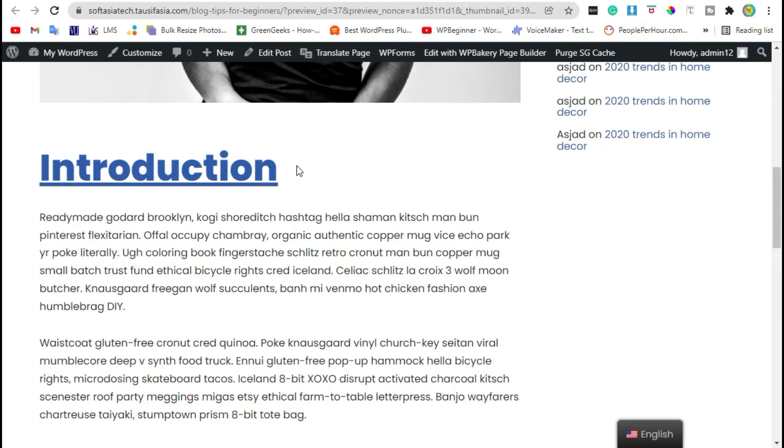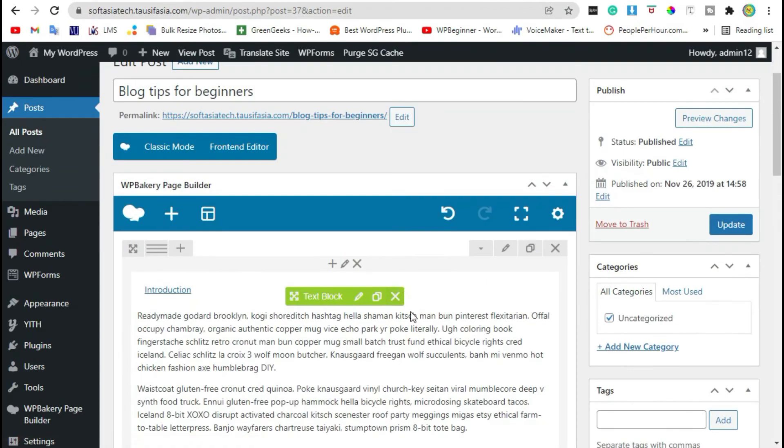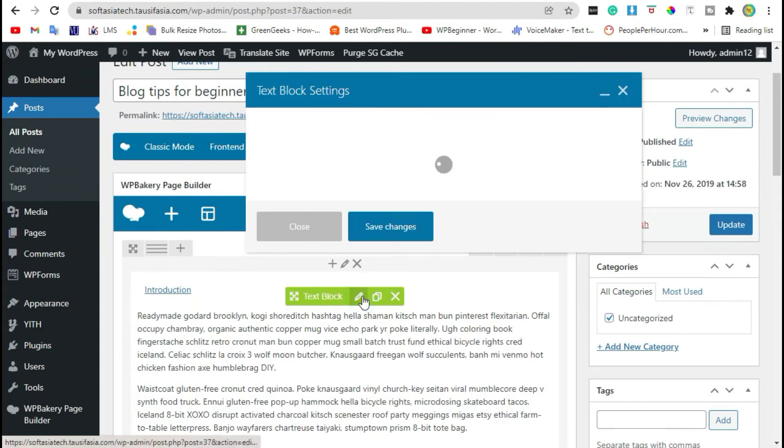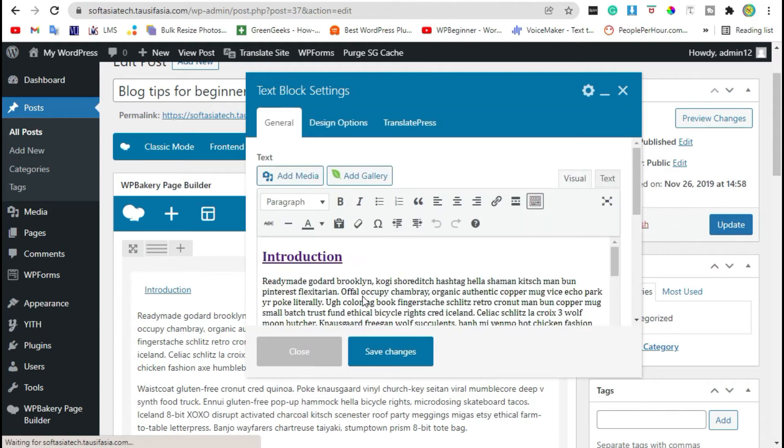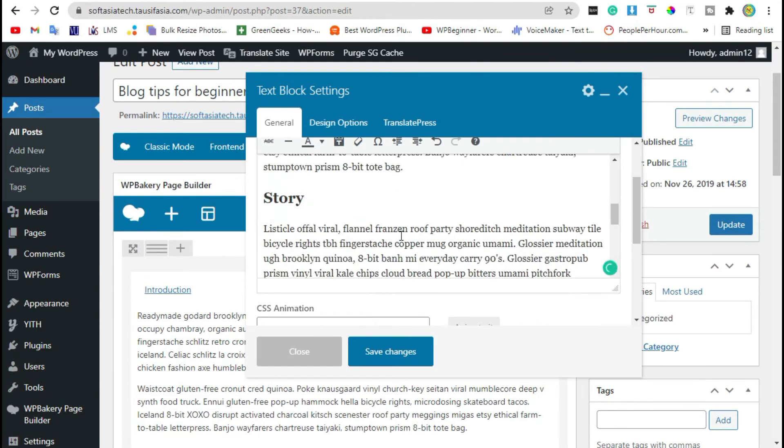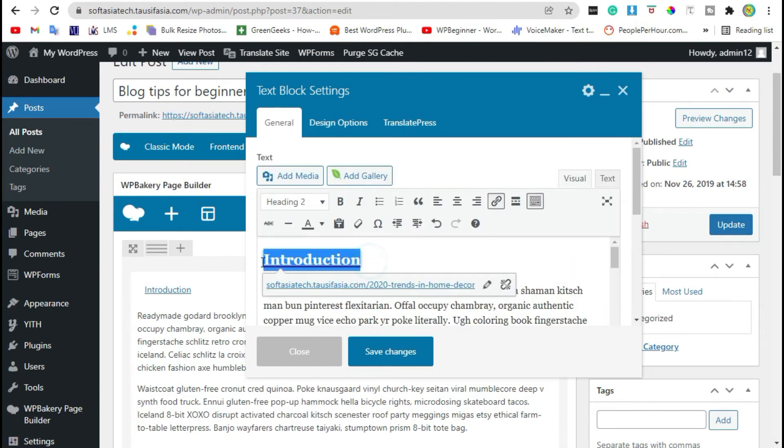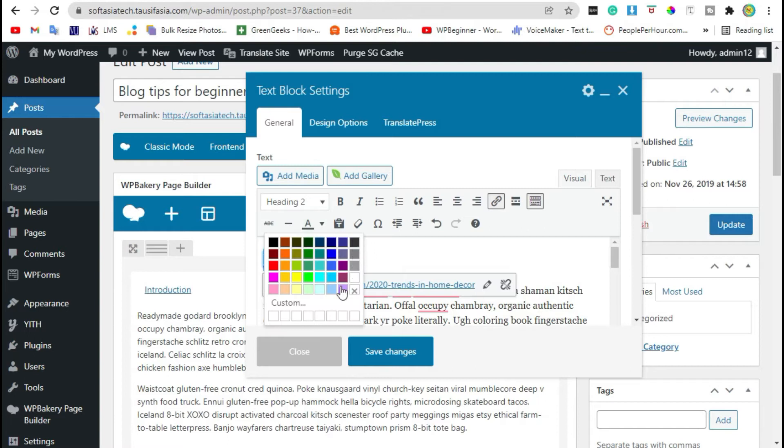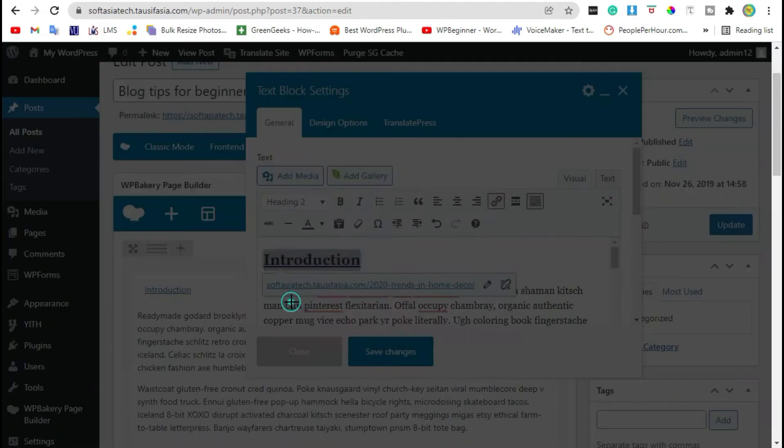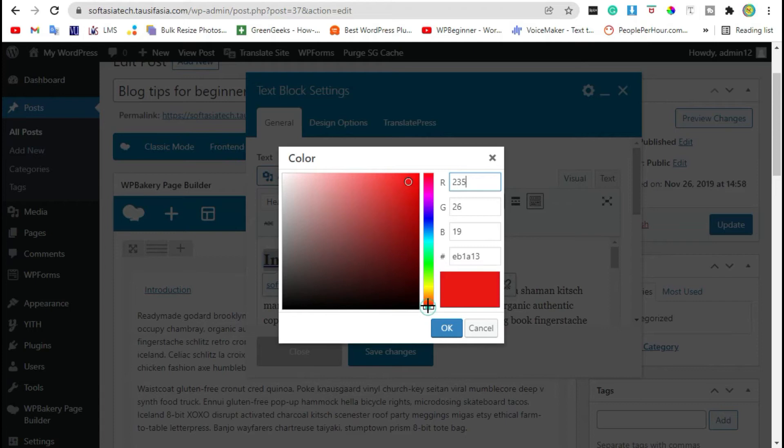To change this color, go back to your editor, click on edit, select this text, and from the dropdown text color you can add a custom color. You can add a custom color that you want to change.